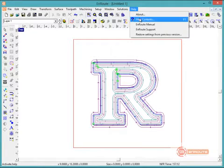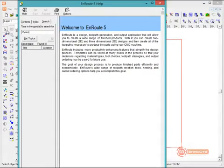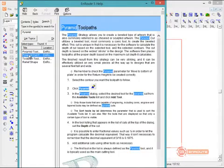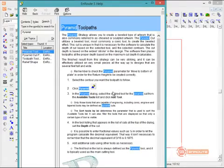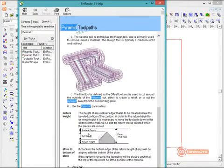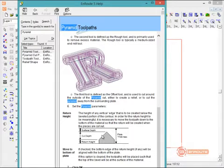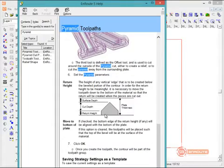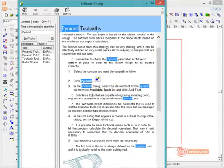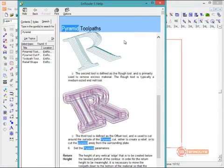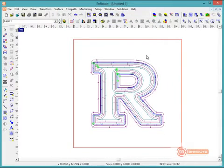By the way, there is a section here in the help menu where if you type in pyramid, this will show you a little bit about some of the terminology here. The surface depth, the cut depth, and the return height. So if you'd like to read a little bit more about this, you can come in here and read into the pyramid toolpath in the manual, or in the help menu.